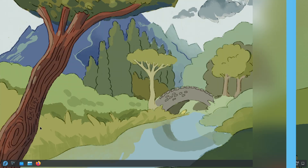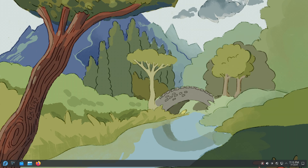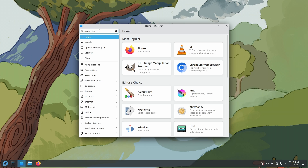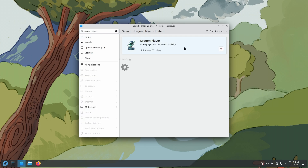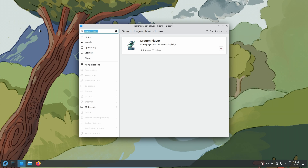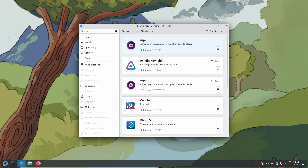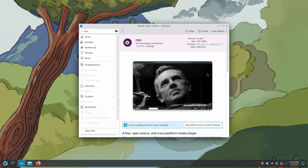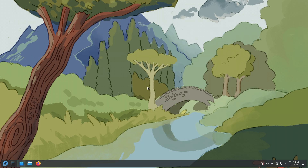One of the last things to do after installing Fedora is to open Discover and search for Dragon Player. Uninstall it — it's the default video player that Fedora KDE ships with and it doesn't work most of the time. Then search for MPV and install the Flatpak version (the one labeled as Flatpak, not the one from the official Fedora repositories). Click Install and it will install MPV as a Flatpak.